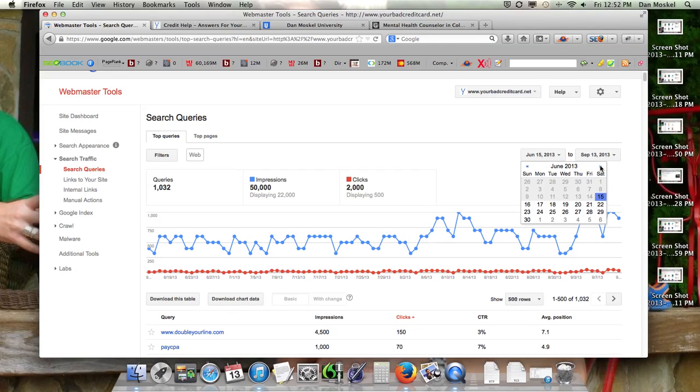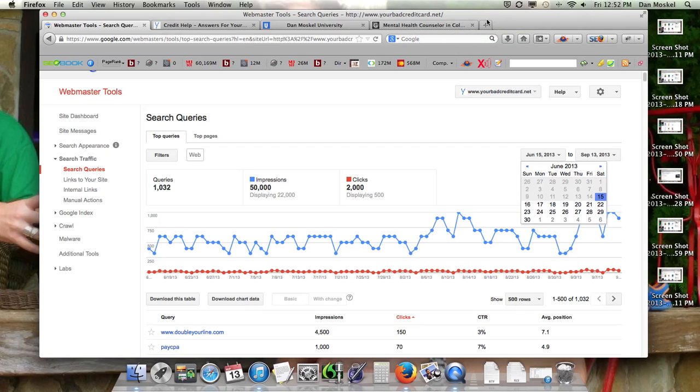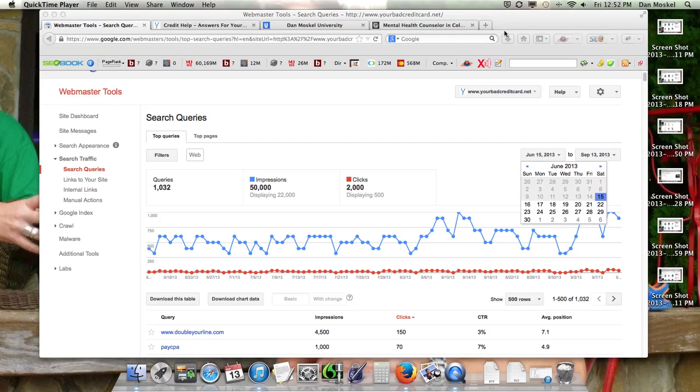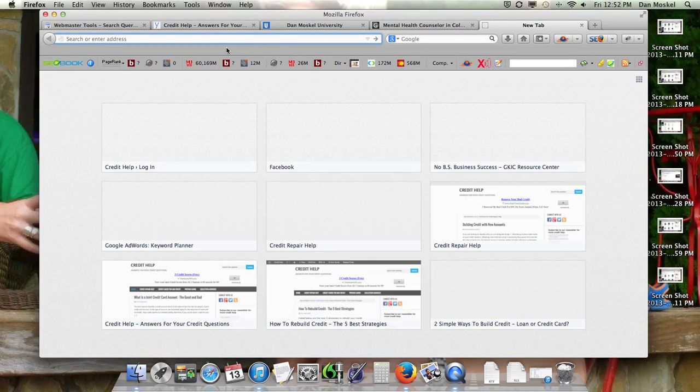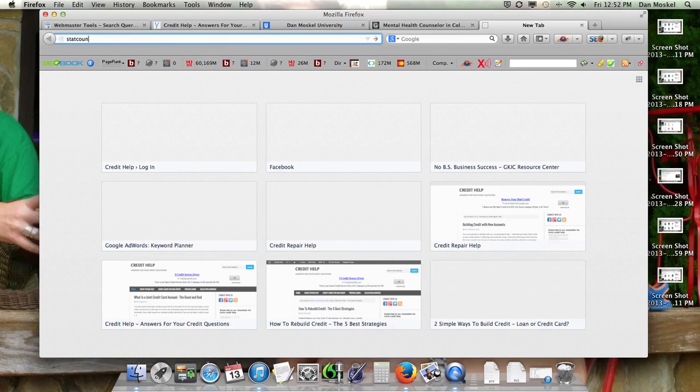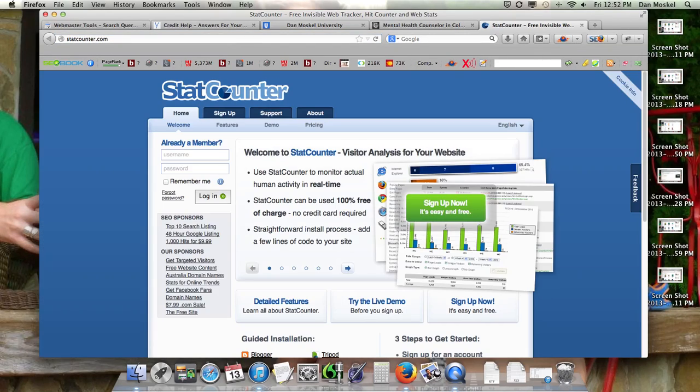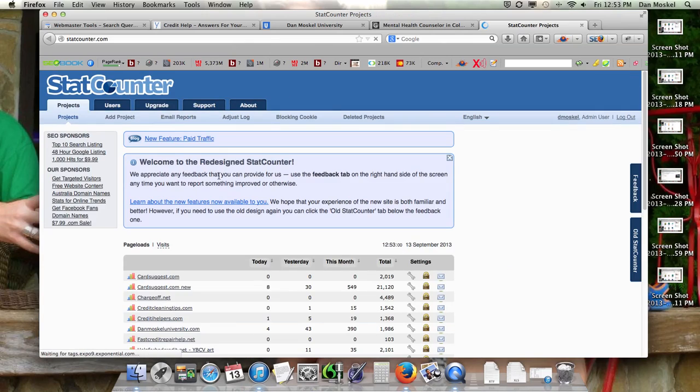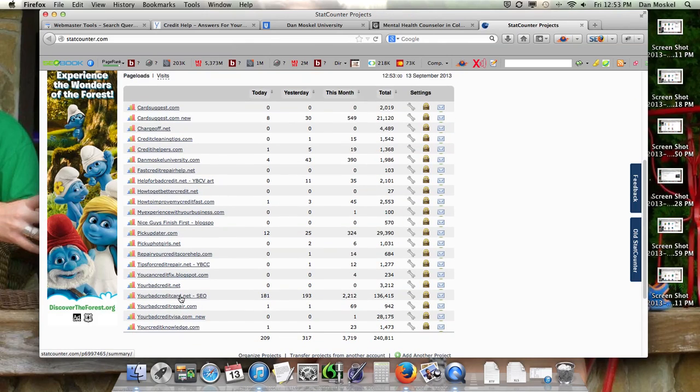I strongly suggest that you get StatCounter and put that on your website. That's a free service too. You can put both these codes on your website, but StatCounter will give you all three. I'll just show you that real quick so you can see it'll give you an easy way to figure out what keywords people are typing into Google, Yahoo, and Bing when they visit your website.